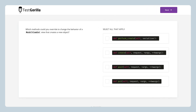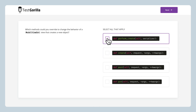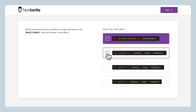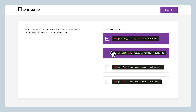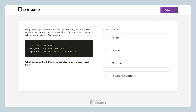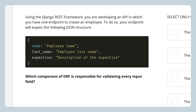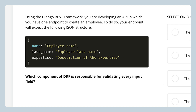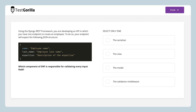The third sample question asks about changing the behavior of a model viewset — again, candidates have to select all that apply. The last sample question presents a short scenario about developing an API, along with a screenshot of a JSON structure. Candidates have to know which component of DRF is responsible for validating every input field.